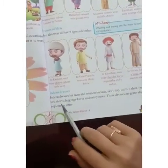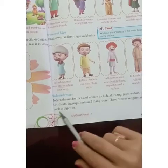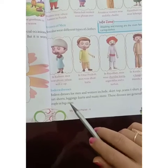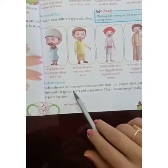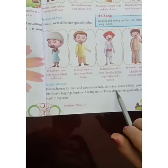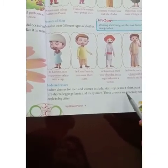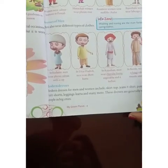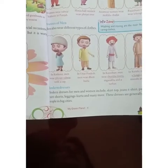Modern dresses for men and women include skirt, top, jeans, t-shirt, pants, shirt, shorts, leggings, kurta and many more. Modern dresses यानि नये ज़माने के कपड़े — आजकल औरतें और मर्द दोनों पहनते हैं: skirt, top, jeans, t-shirt, pants, leggings, kurta। ये ज़्यादातर बड़े-बड़े शहरों में लोग पहनते हैं। These dresses are generally worn by people in big cities.